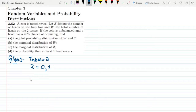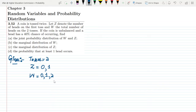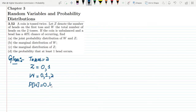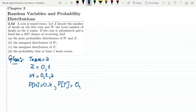W is the total number of heads on the two tosses, so W can be 0, 1, or 2, where 2 is the maximum value. The coin is unbalanced and a head has a 40% chance of occurring, so the probability of heads is 0.4 and the probability of tails is 1 minus 0.4, which is 0.6. We need to find the joint probability distribution of W and Z — that is part a.